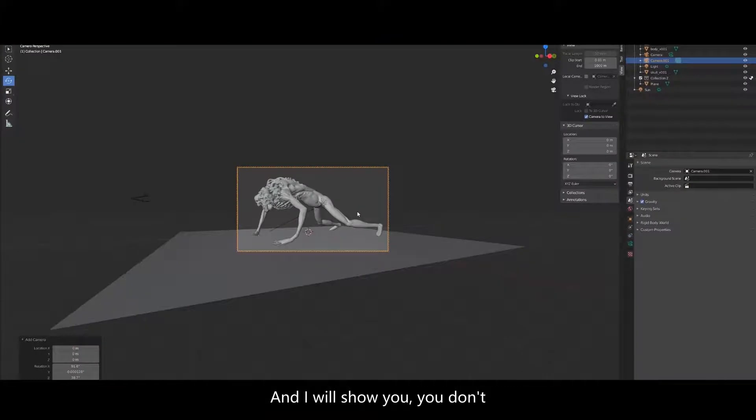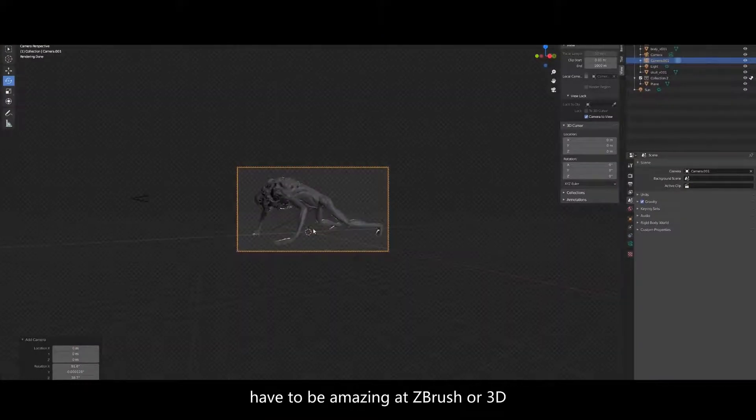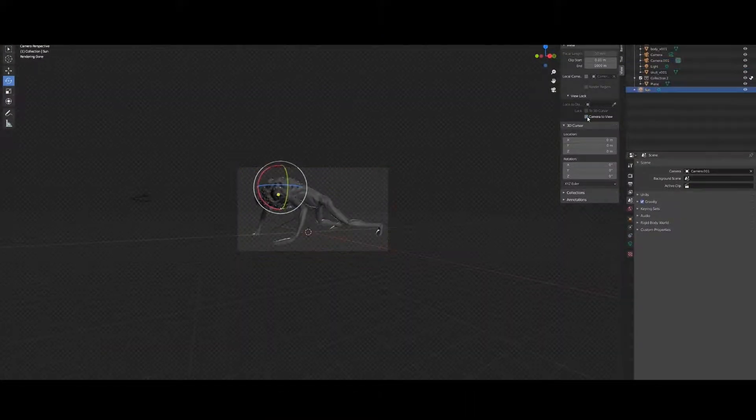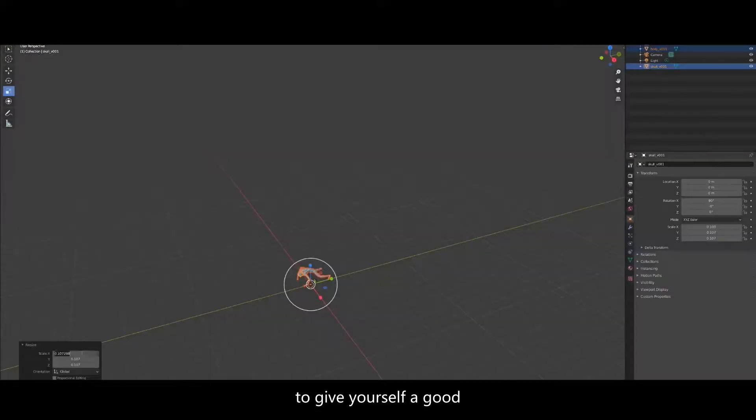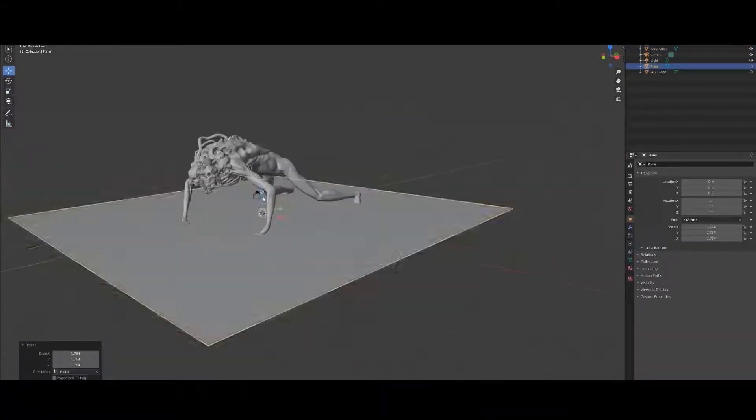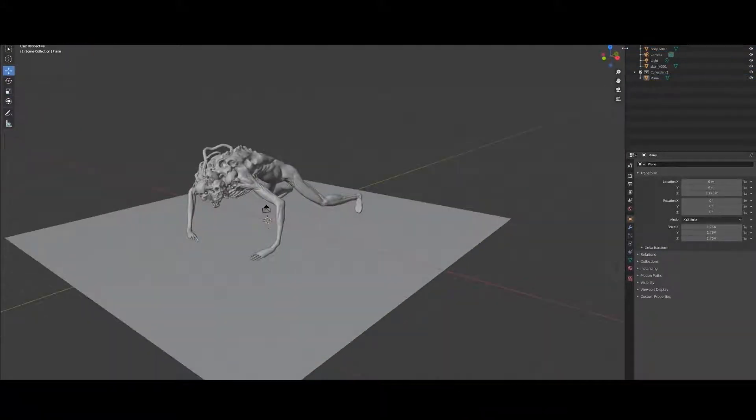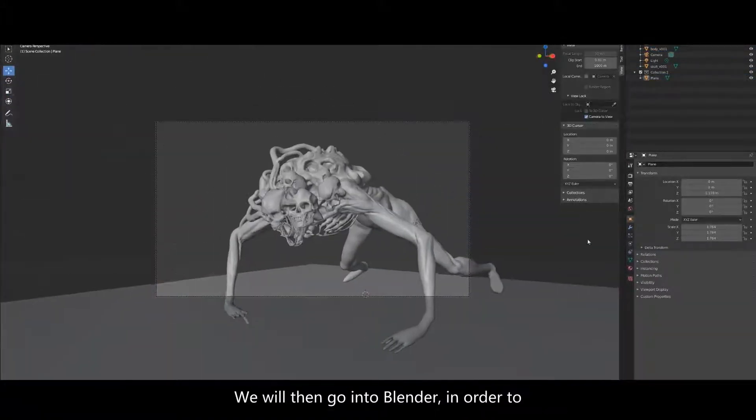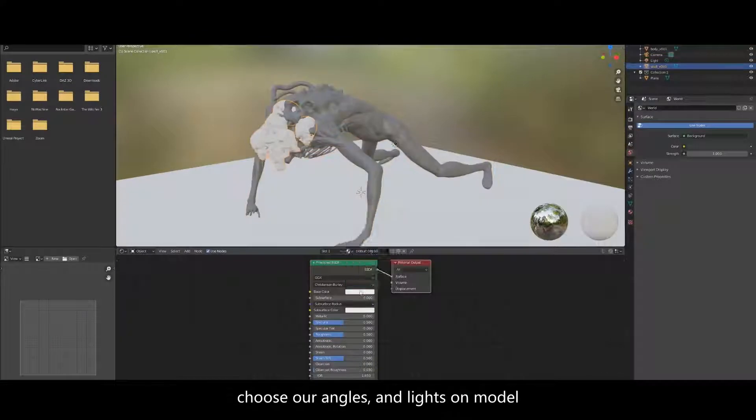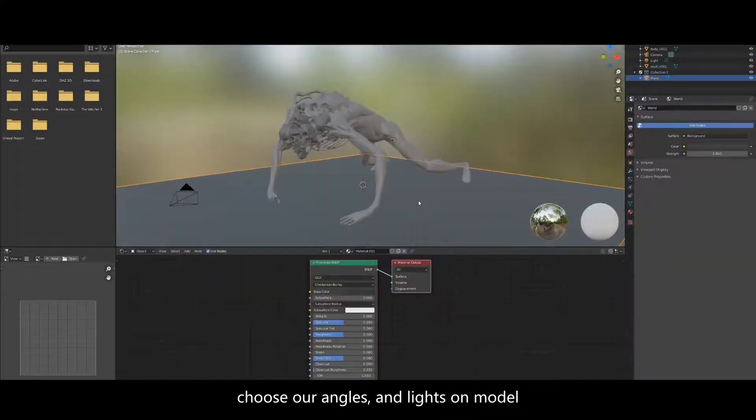And I'll show you you don't have to be amazing at ZBrush or 3D to give yourself a good enough base to work on. We'll then go into Blender in order to choose our angles and light our model.